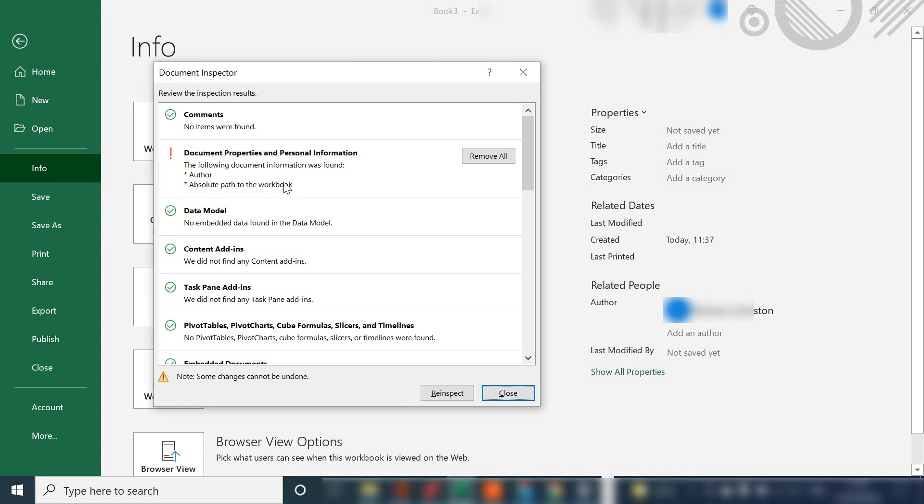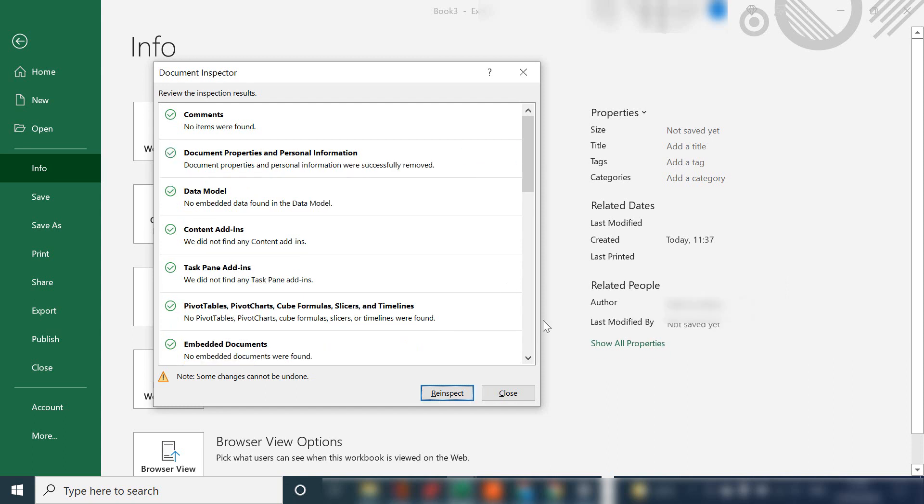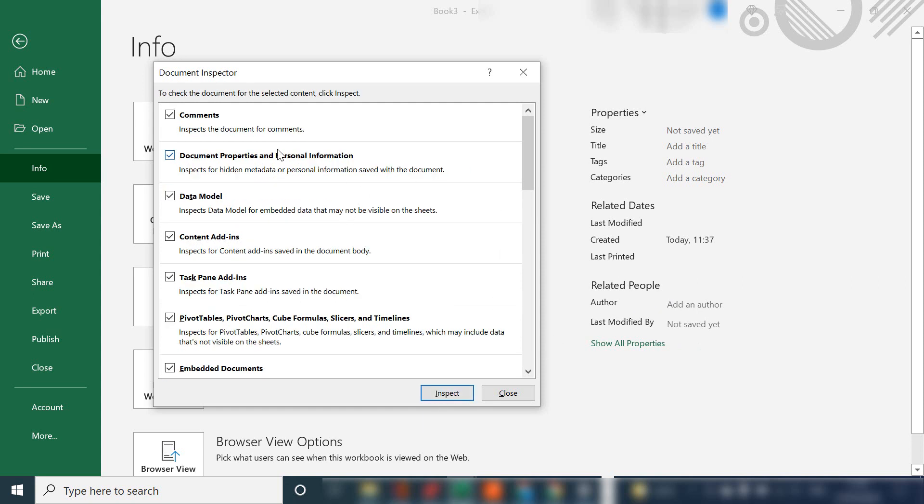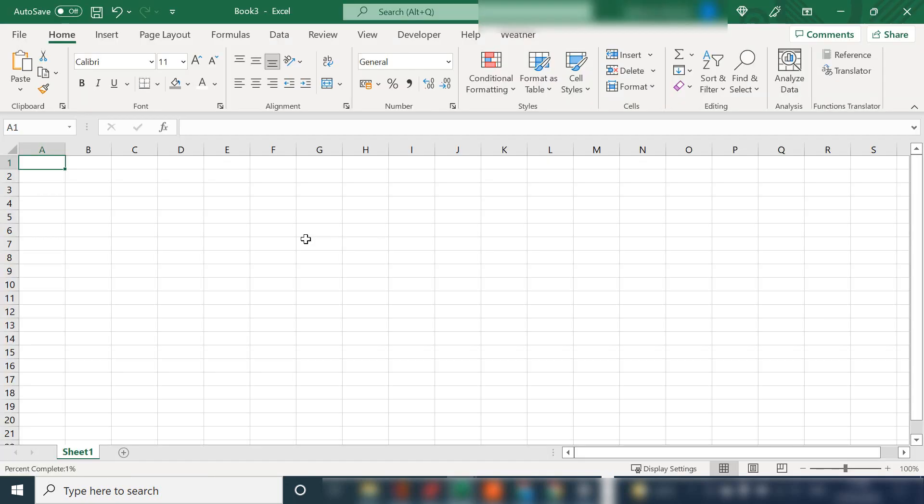So I want to remove those because I potentially want to share this with somebody else who are outside the organization. So hit remove all and you can see that my name as an author has gone and also the file path will have gone. Hit re-inspect and now there is no hidden personal information in the workbook. So just hit close and when you save your workbook now the author will not be saved along with it.